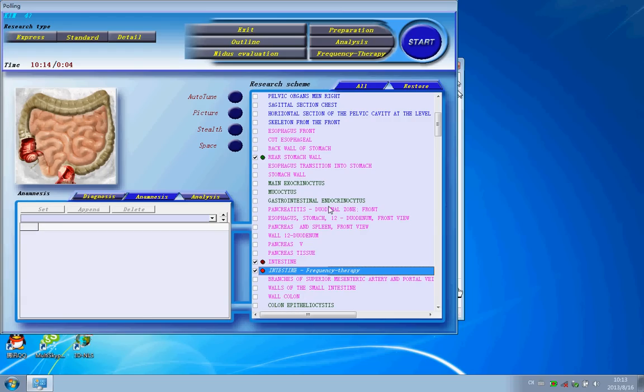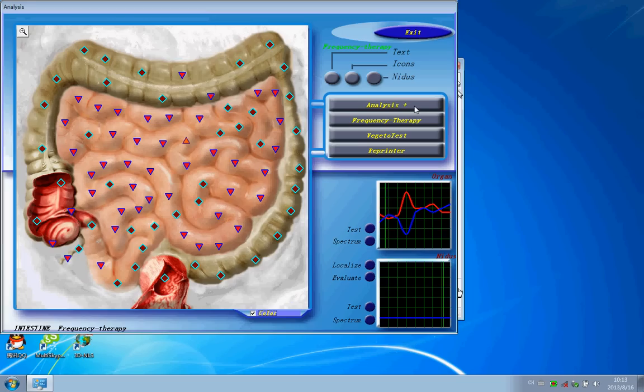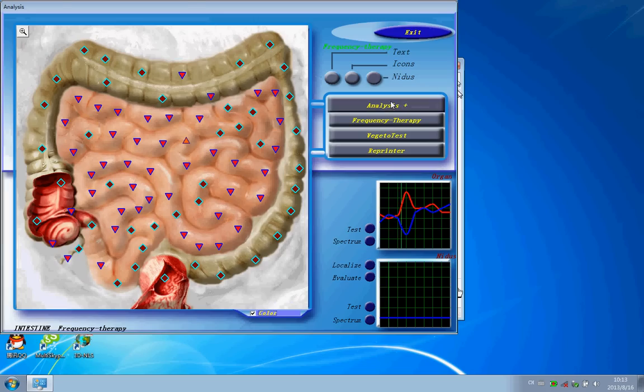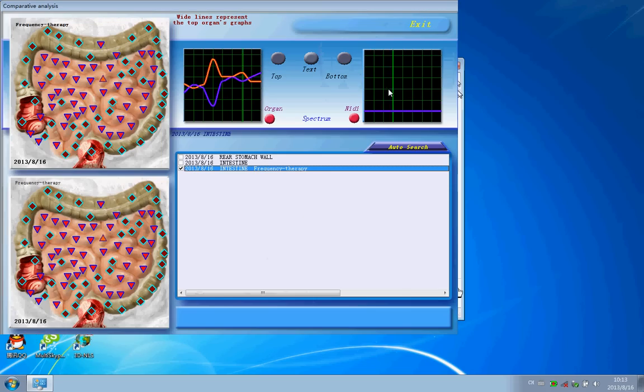Now, to see if it is working or not, you need to write here and create this button. This button can show you if your frequency is working or not. Now, let's compare it. Click here.